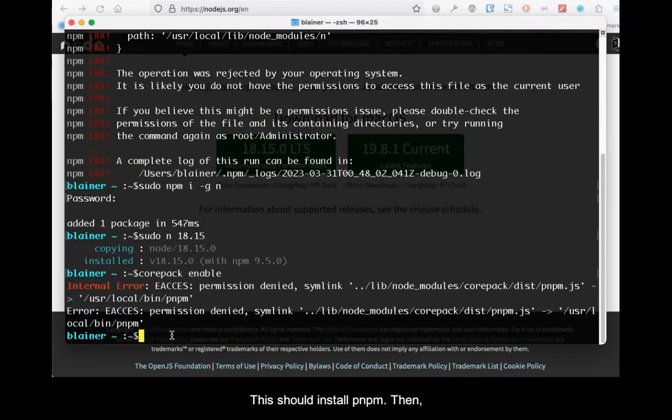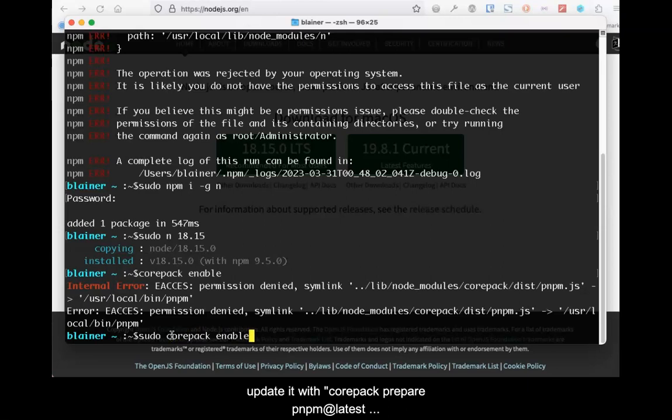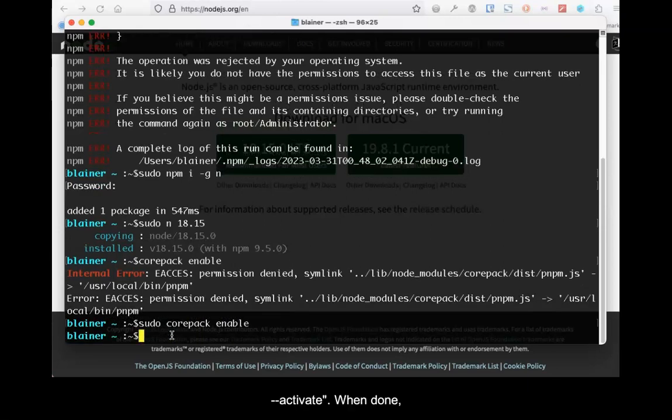Then update it with corepack prepare pnpm@latest --activate. Then press Enter.